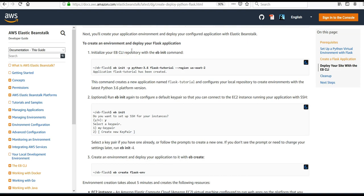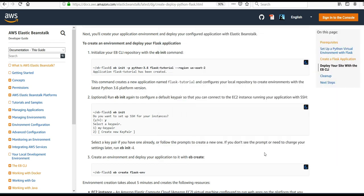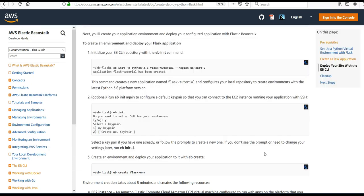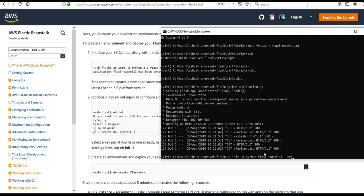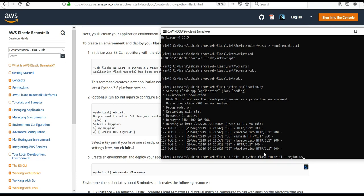Now, to create an environment and deploy your Flask application, initialize your EB CLI repository with the 'eb init' command. The command is 'eb init -p python' — you can mention the Python version or it will pick it up by default. Then specify 'flask-tutorial' as the name of the application. You can also specify the region — my region is us-east-1 because I'm in Northern Virginia.